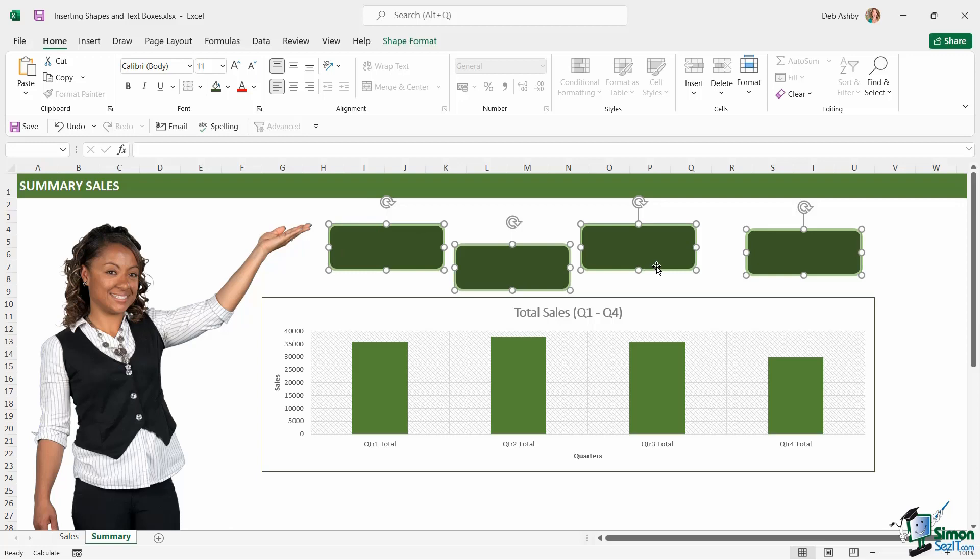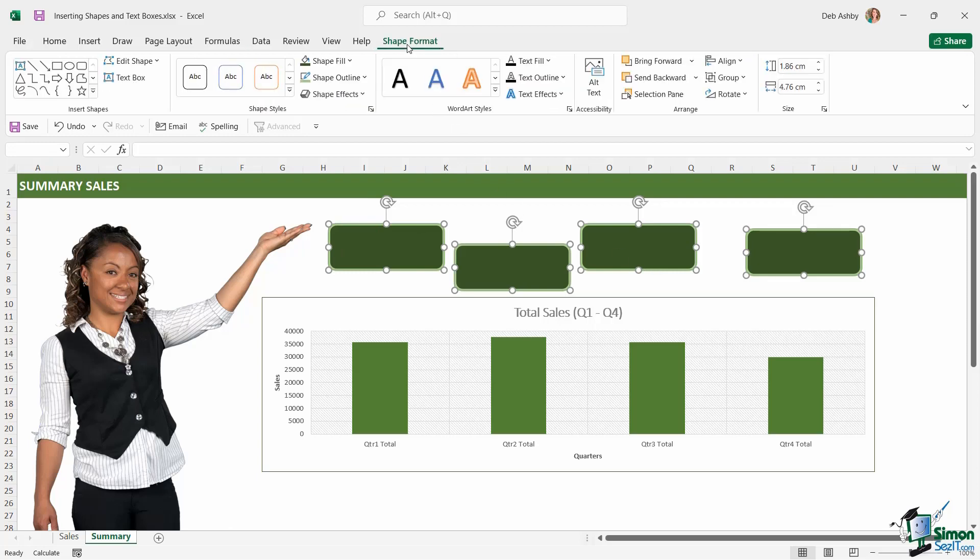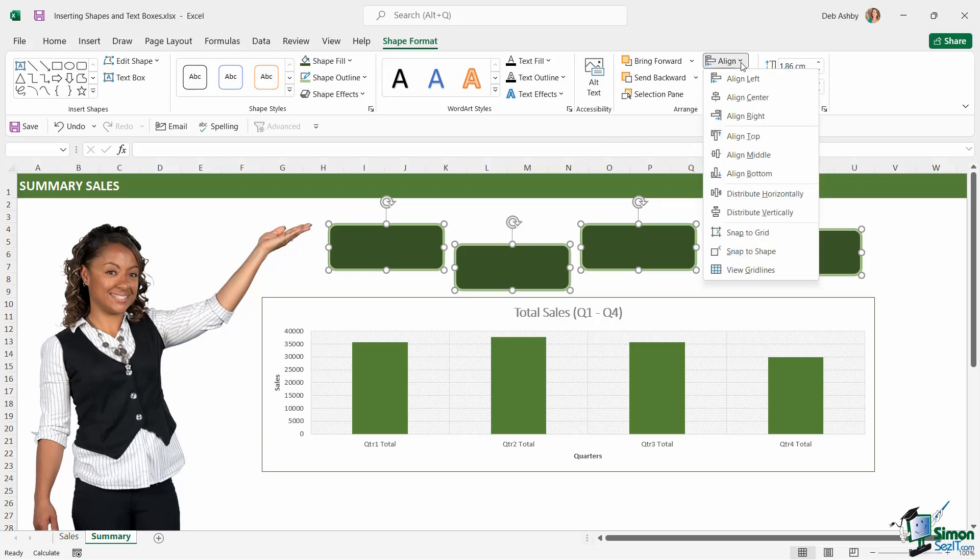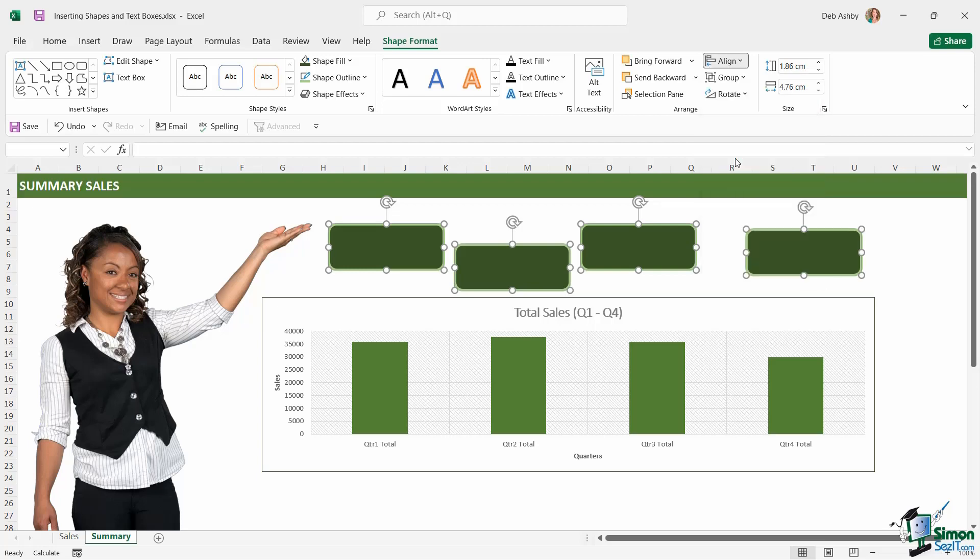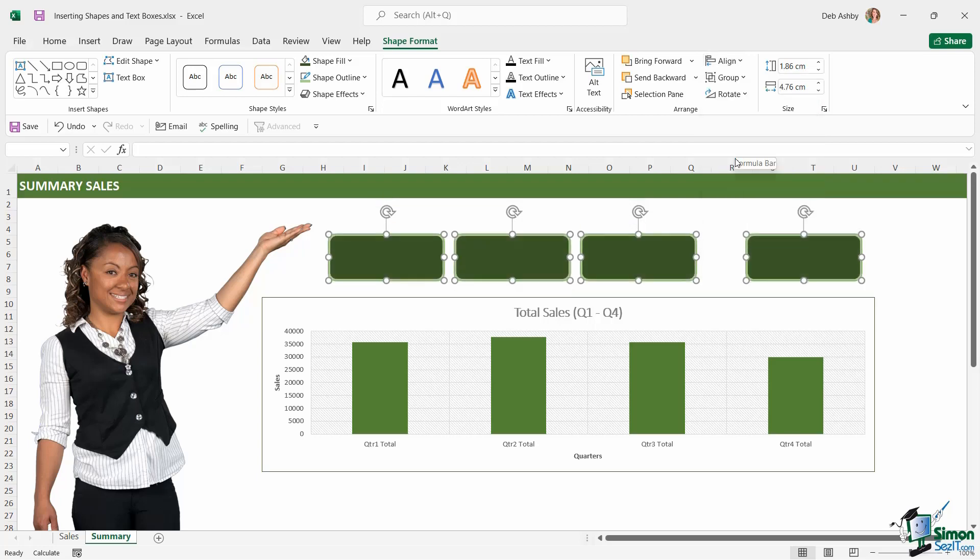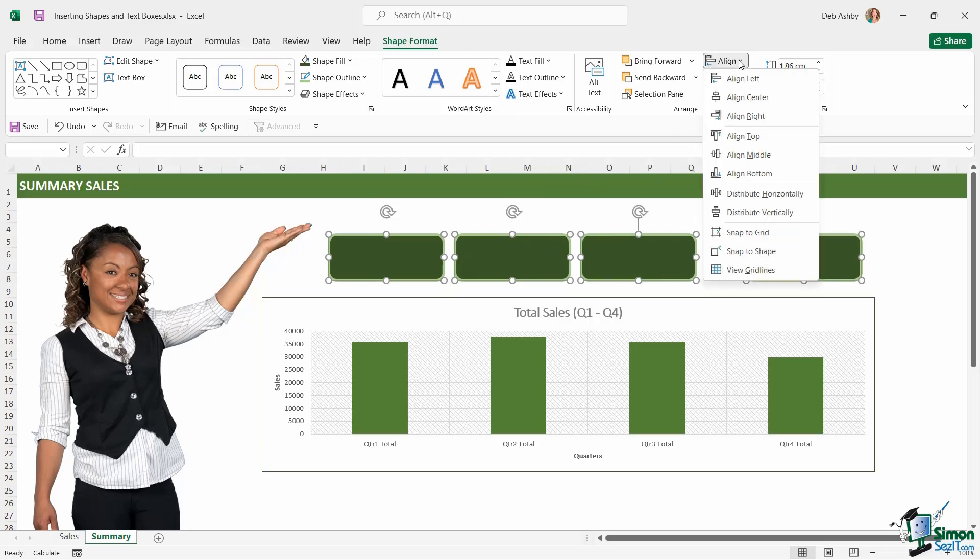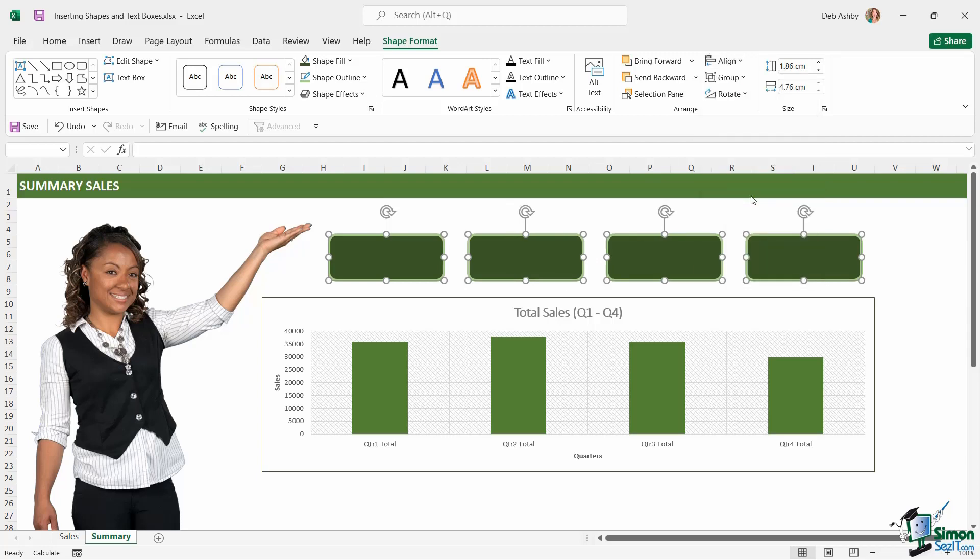Now with all of these selected, if we jump up to the shape format tab, notice in the arrange group we have some alignment options. So I want to align all of these to the middle of each other, and I want to ensure that I have equal distance in between each shape. So back to align, and we're going to say distribute horizontally. That's going to ensure that my shapes are aligned with each other and I have even spacing in between.